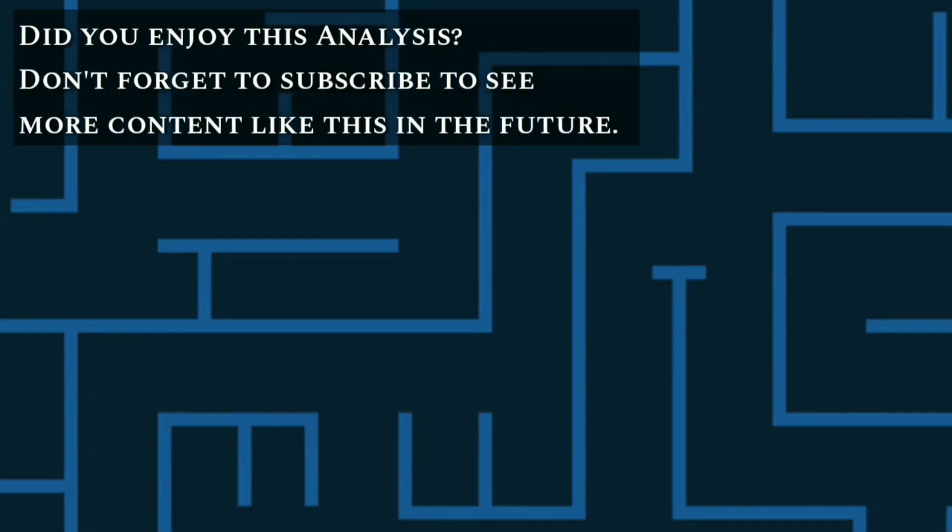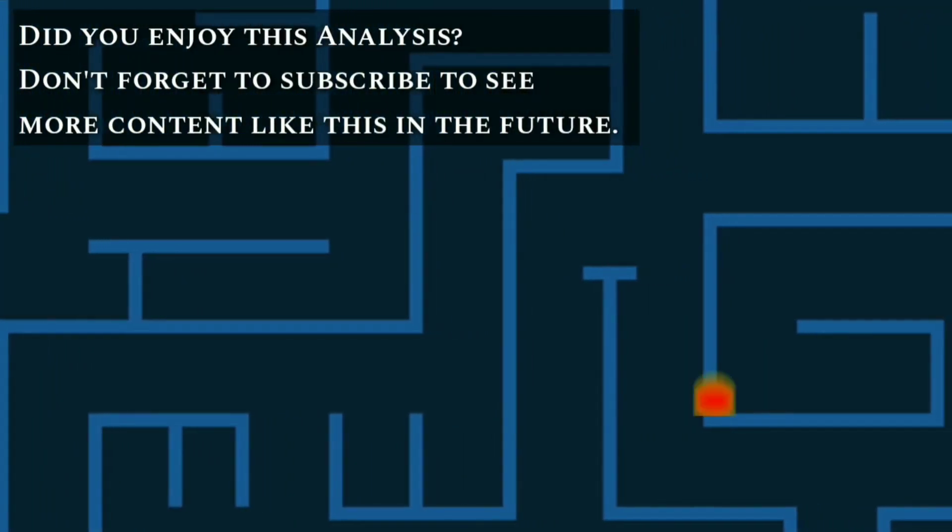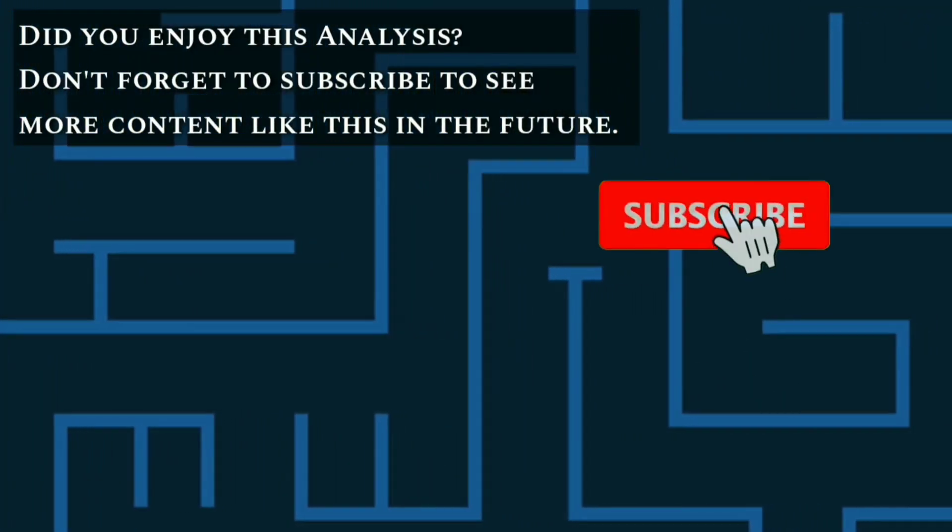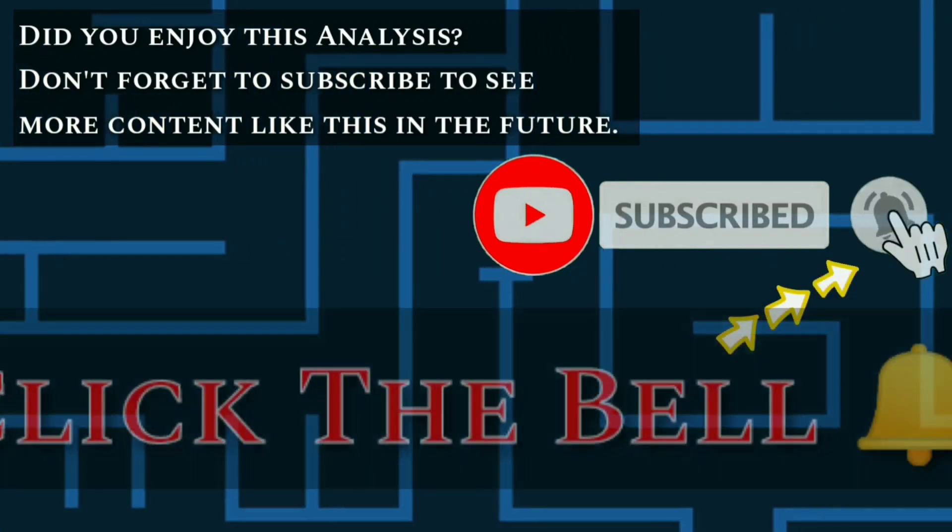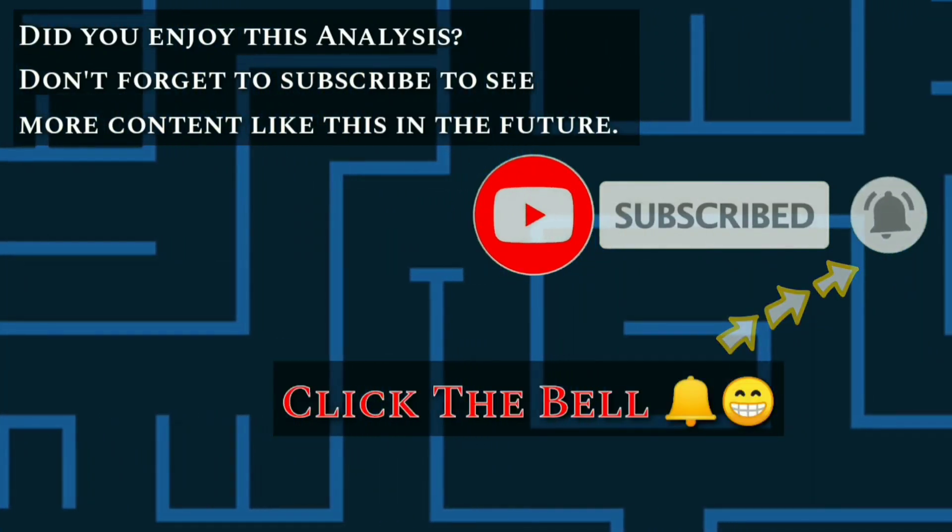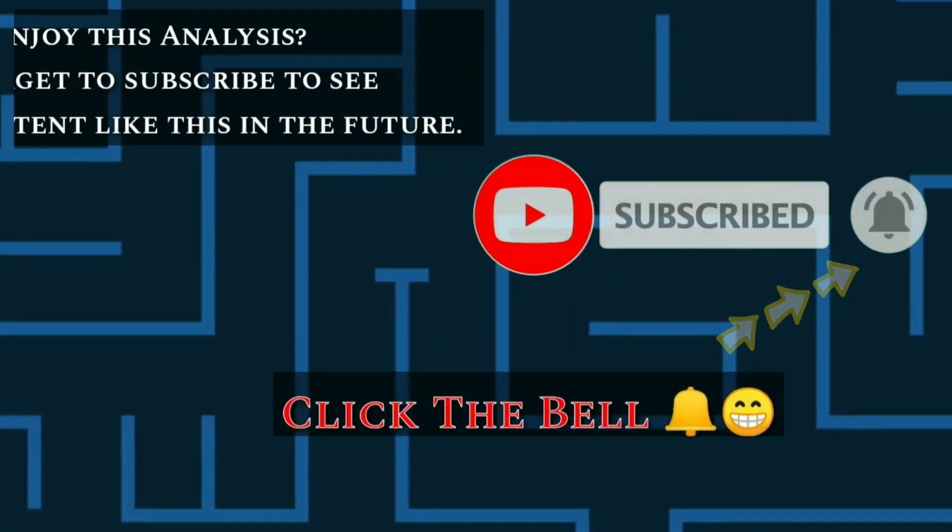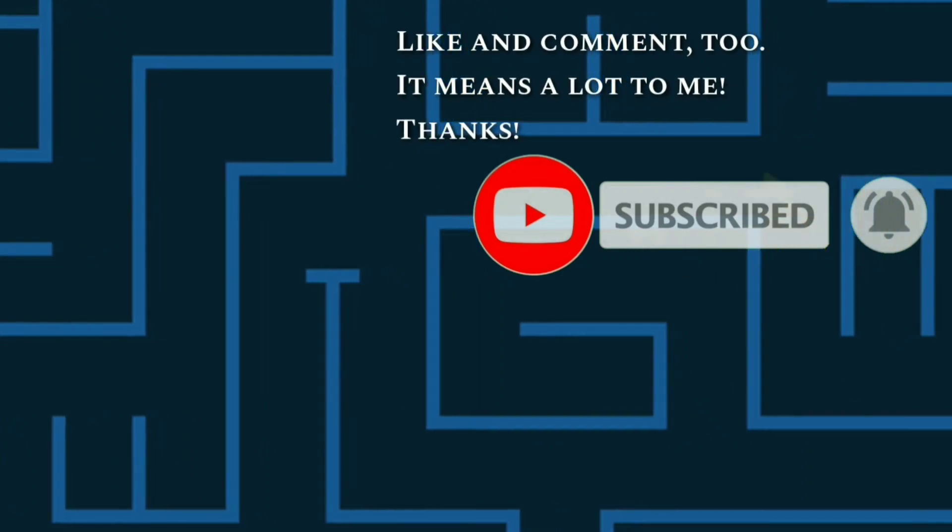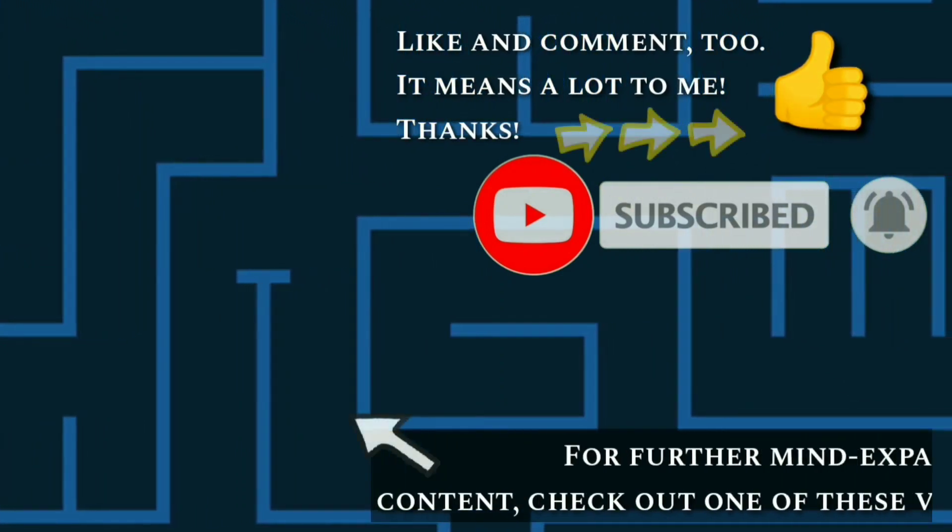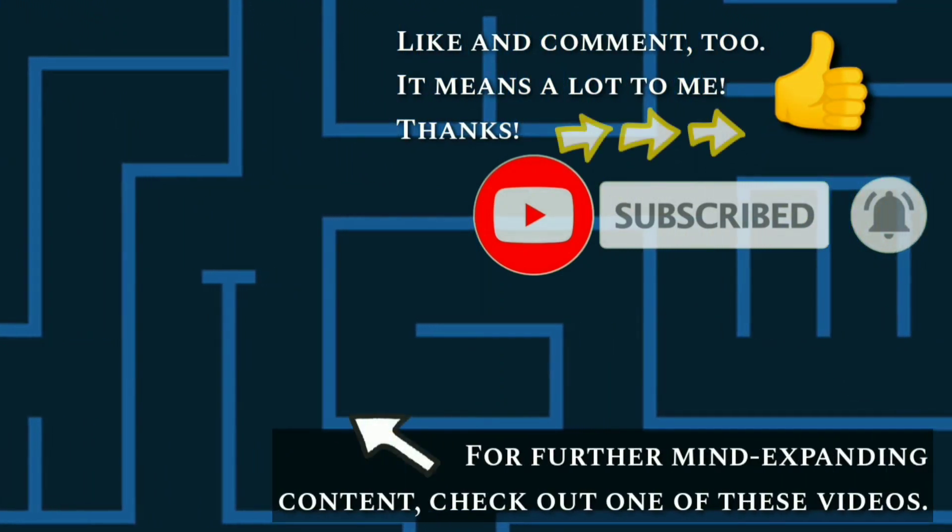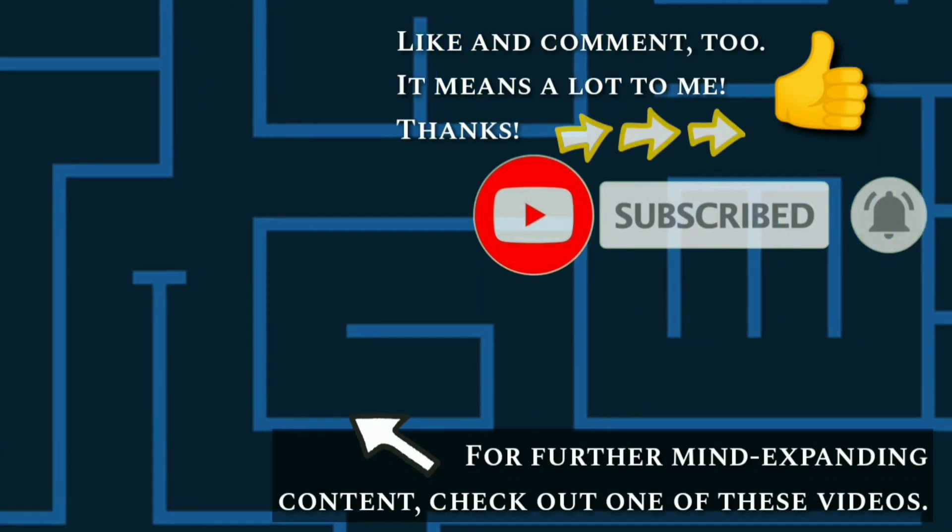Did you enjoy this analysis? Don't forget to subscribe to see more content like this in the future. Click the bell to be notified when I release a new video. And like and comment too. It means a lot to me. Thanks. For further mind-expanding content, check out one of these videos.